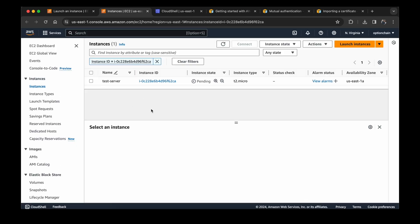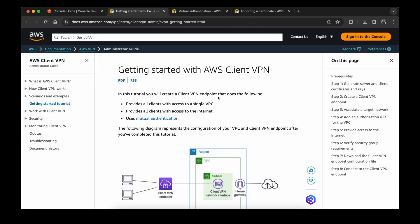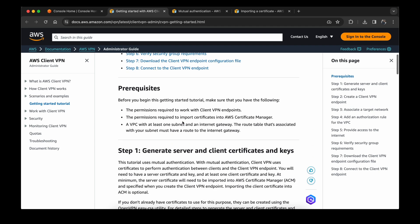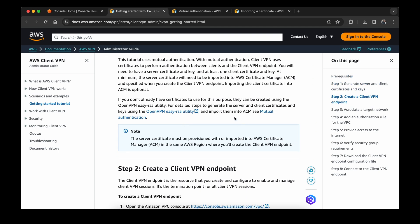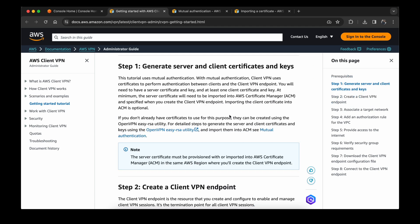Let's try to create a VPN now. This is the link of the documentation which we are going to follow. I will post this link in the description. Now for the first step, we need to have the server and the client certificates.